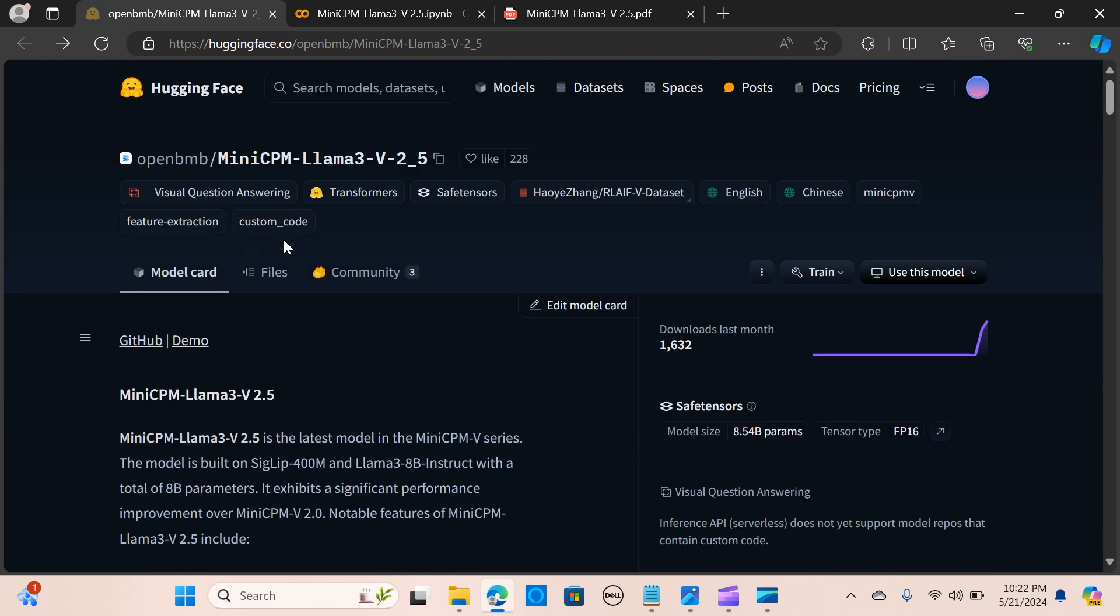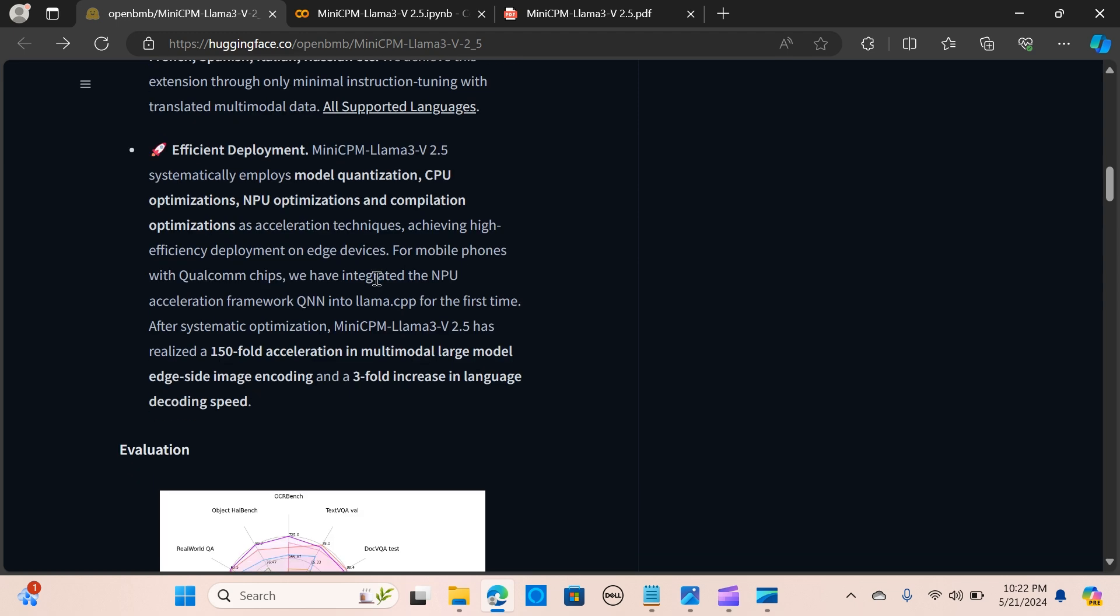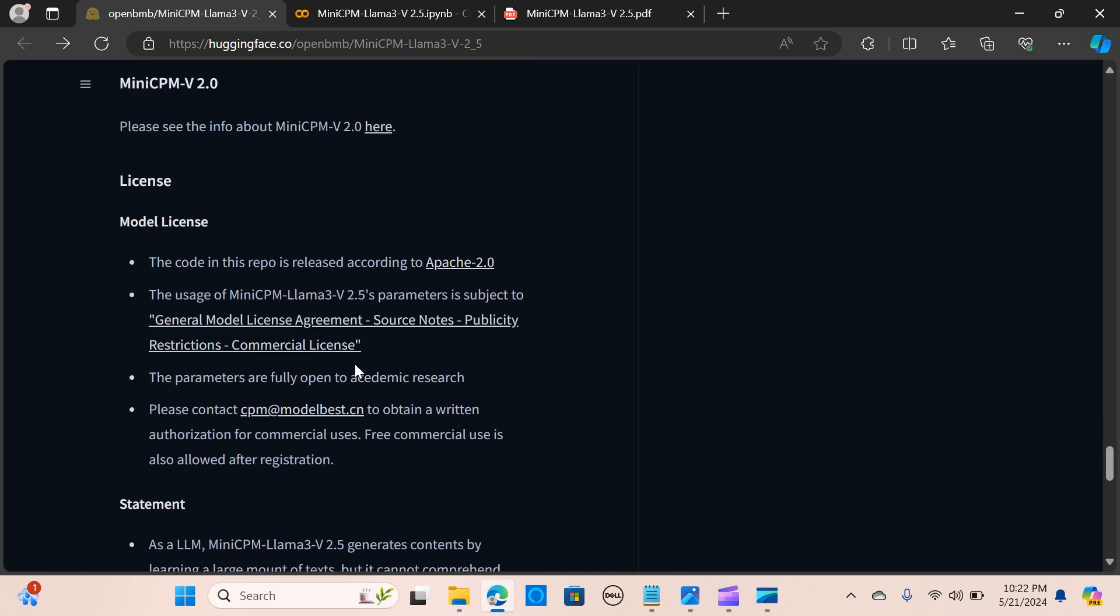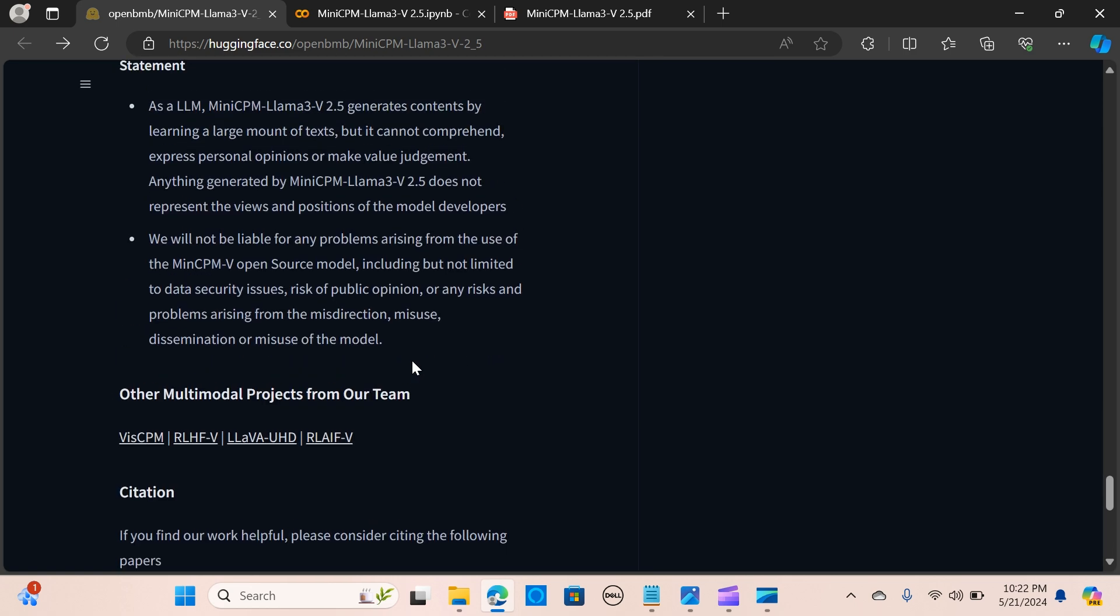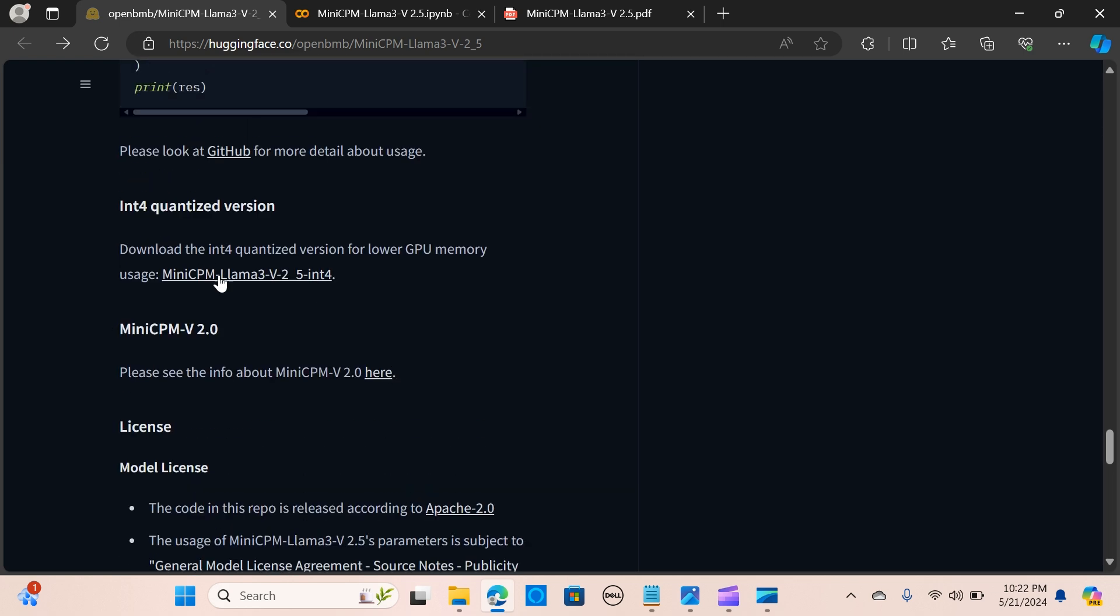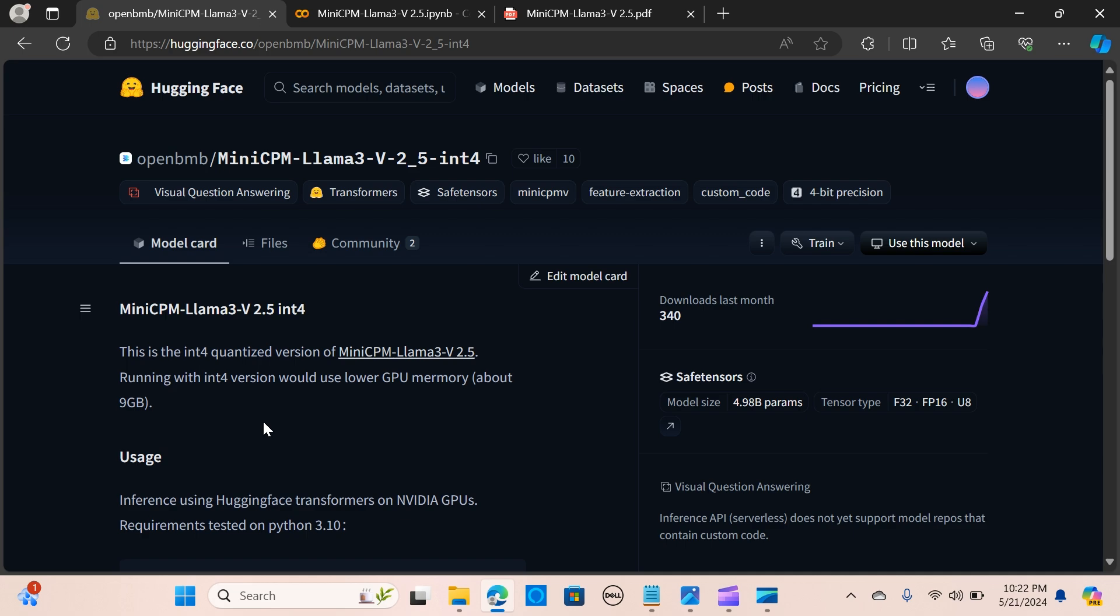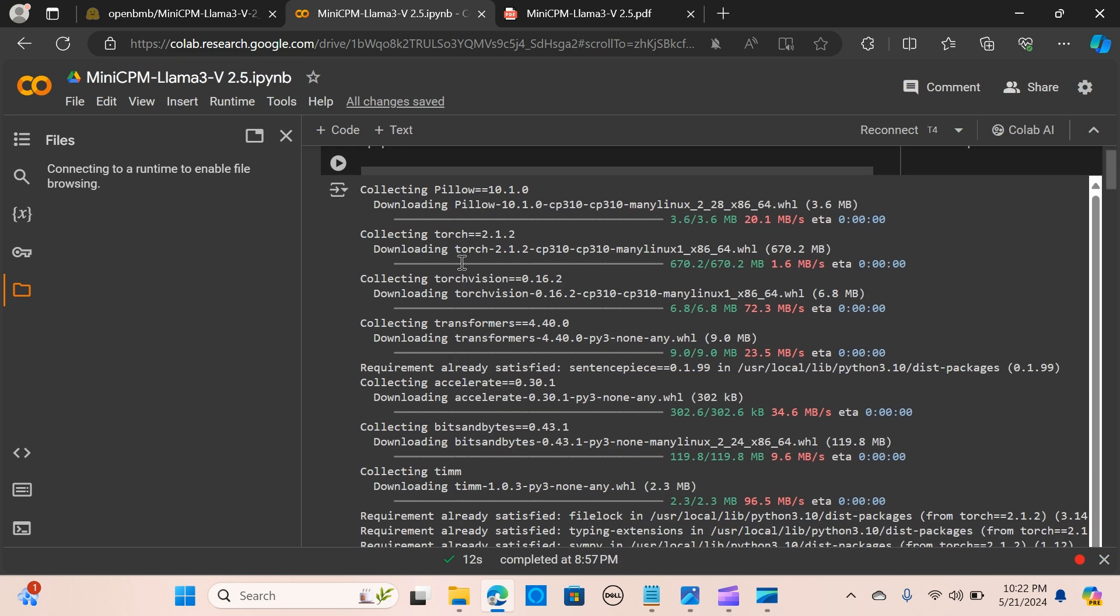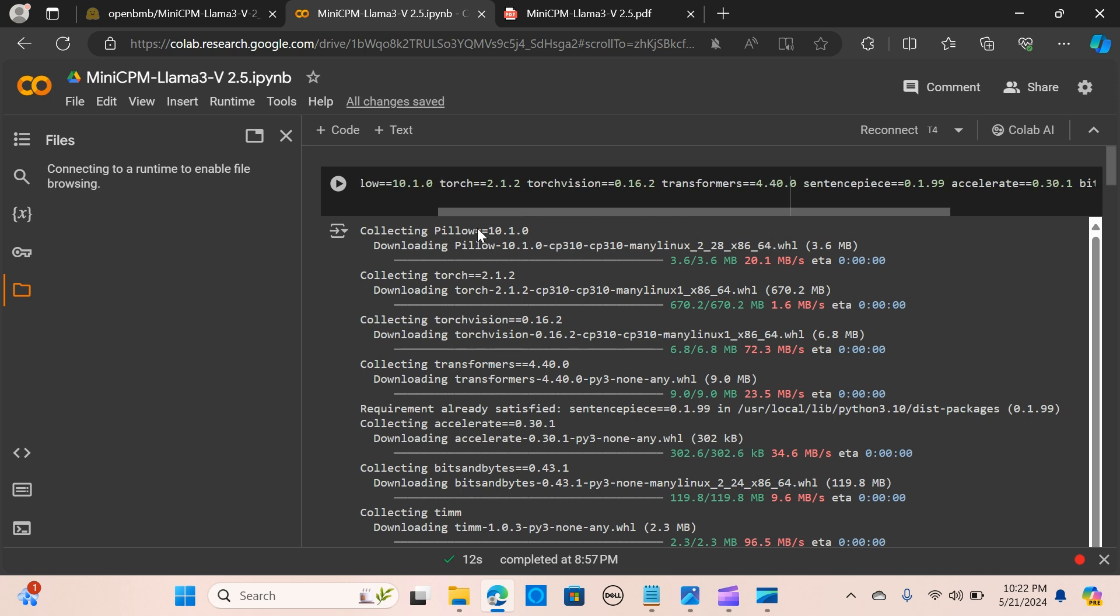We're going to use the quantized version of the MiniCPM Llama3 version 2.5. We can find more details here about this model. When you click here, this is the quantized version that we are going to implement. We're going to use Colab to do this, so I'm going to attach the link in my description in order to get the code.